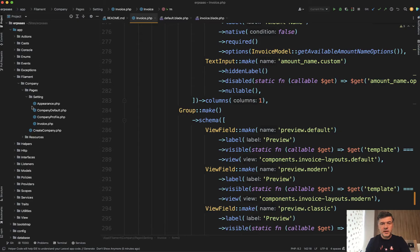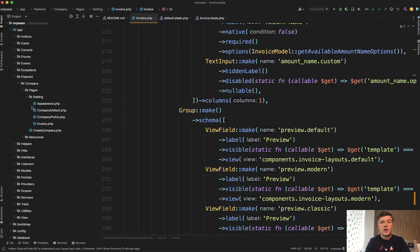And this invoice setting page is not a Filament resource, it's a Filament custom page, which is actually a Livewire component with the form. It is in app Filament company pages setting invoice PHP.